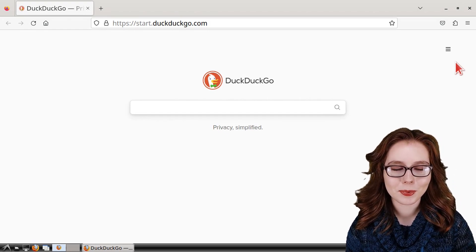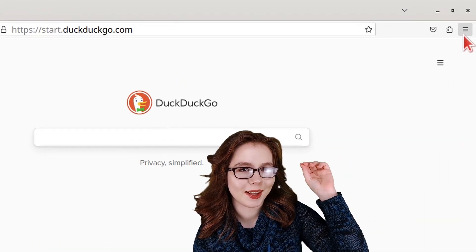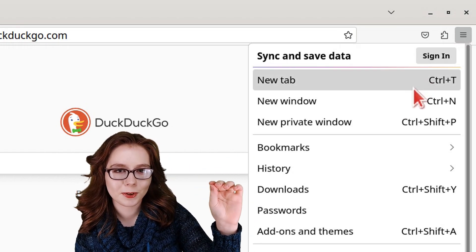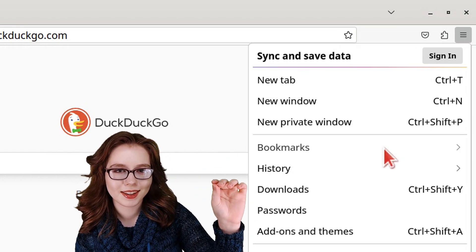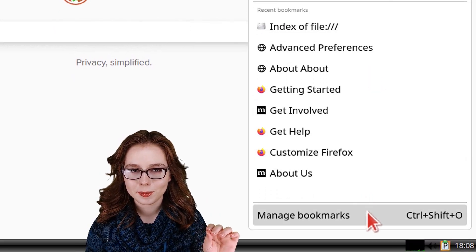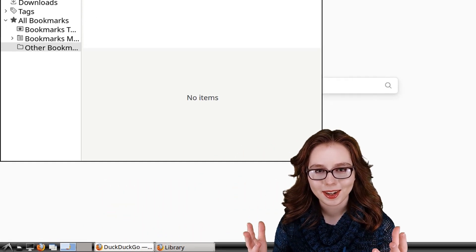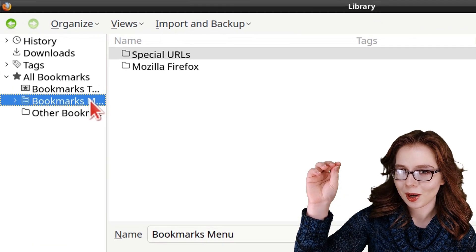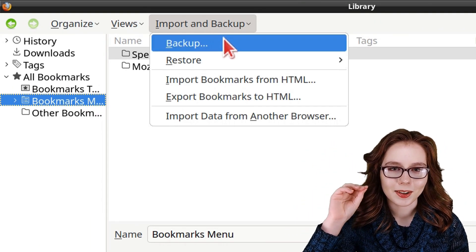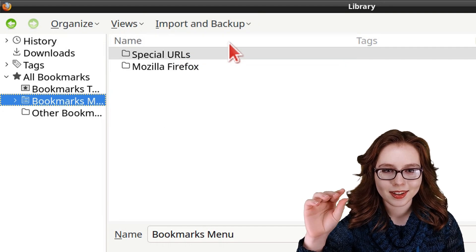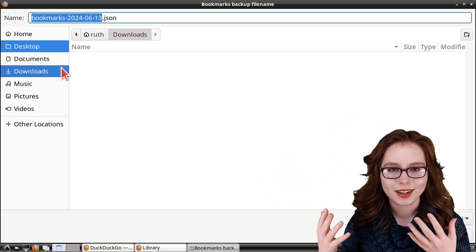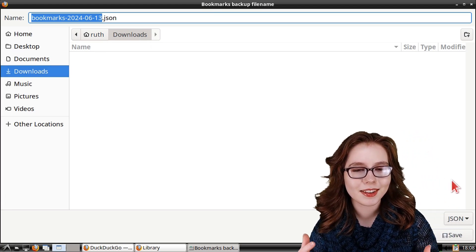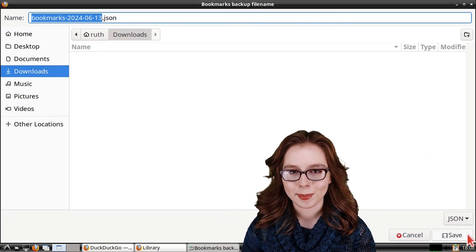To backup our bookmarks, we can click on the menu button near the top right, select Bookmarks, then select Manage Bookmarks. In the window that comes up, we can click on the Import and Backup drop-down, select Backup, navigate to where we would like to save the file, name the file, and then click on the Save button.